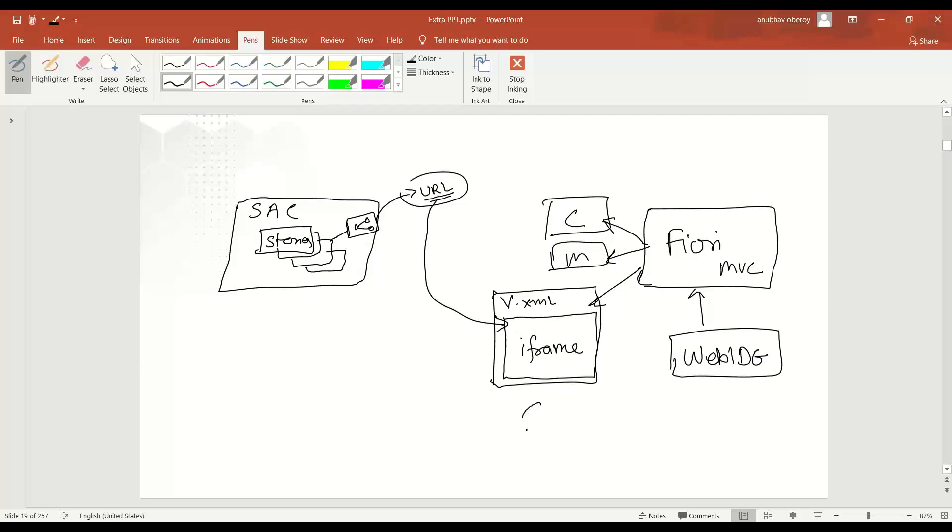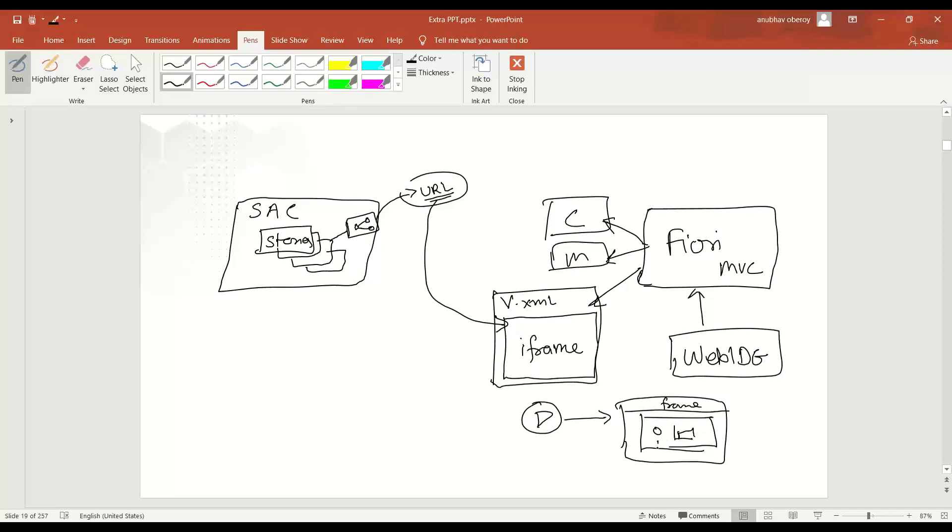So now what we do is typically take this URL and embed the story over here. And then of course, when you execute your application, you're going to see your Fiori application is going to run with its frame. Of course, this is Fiori frame. And then your SAC story is going to display over here. So all your SAC charts and stories and everything is going to come.